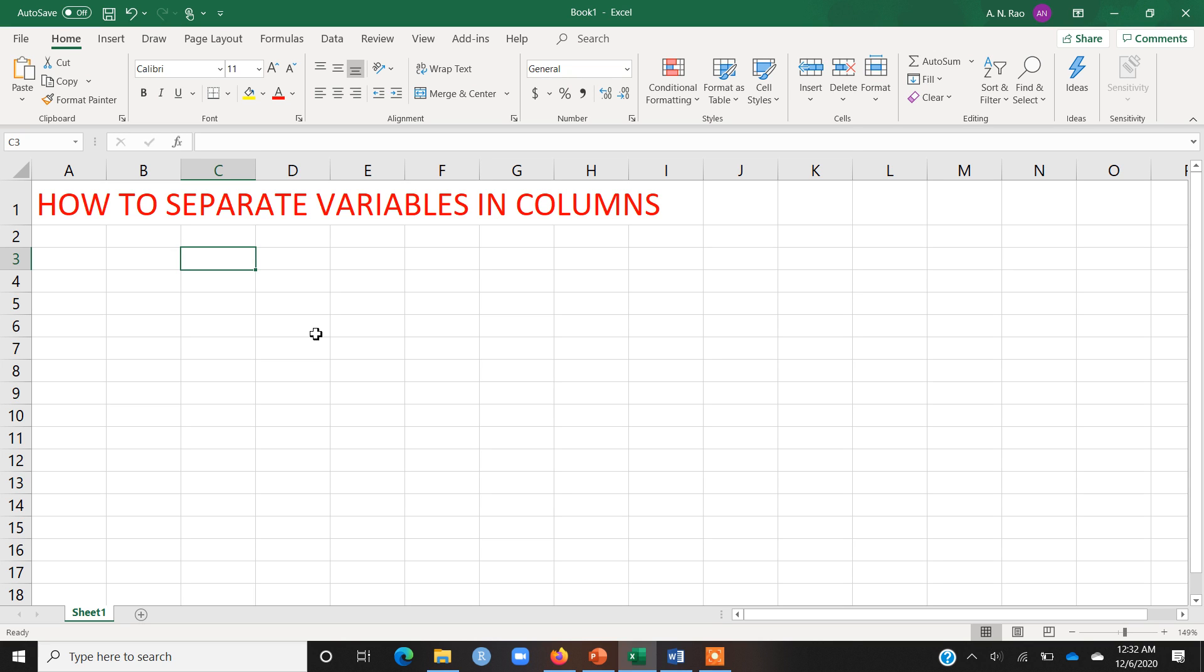Hello dear viewers, this is Dr. Ayesha Nazook here. Today I am going to guide you very quickly how you can separate different variables in columns using Microsoft Excel.